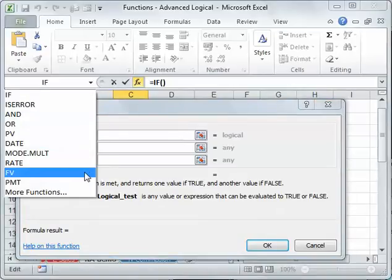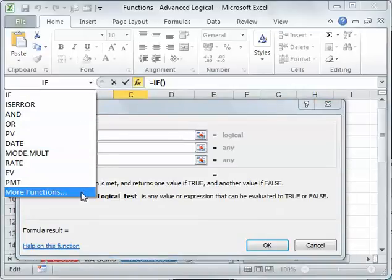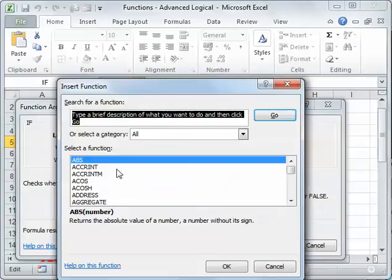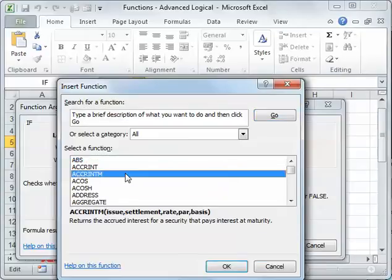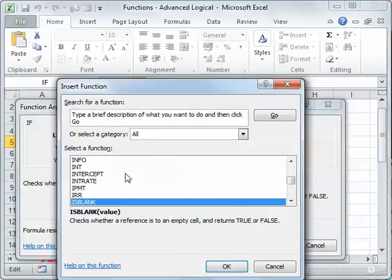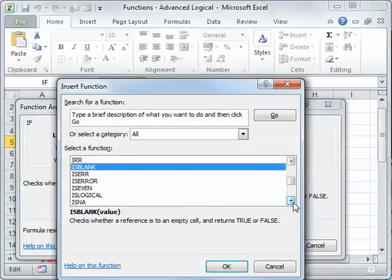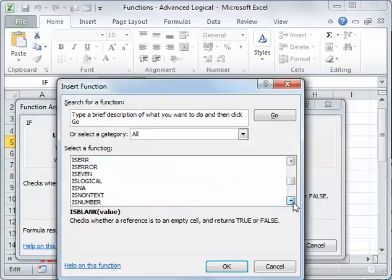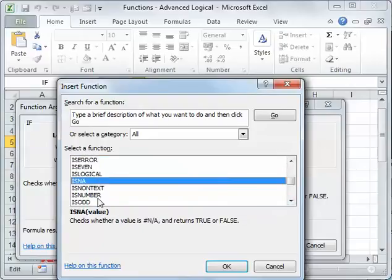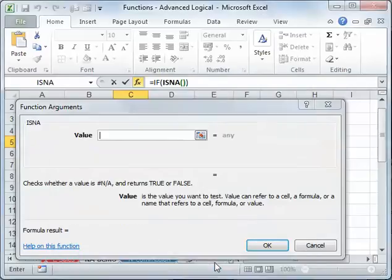It's none of these, so I go into my more functions, and I find my is functions. I've got is blank, is error, is even, there it is, is NA, checks whether a value is non-applicable, and it returns true or false.